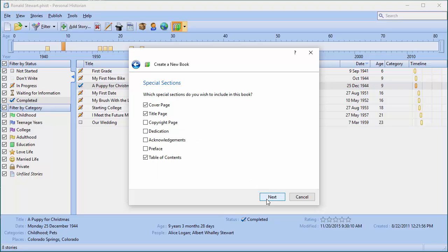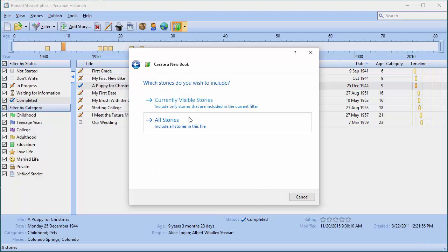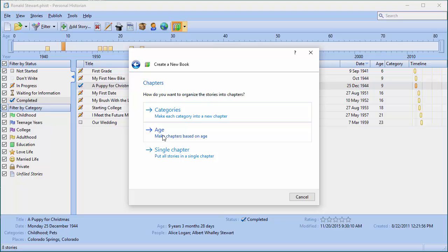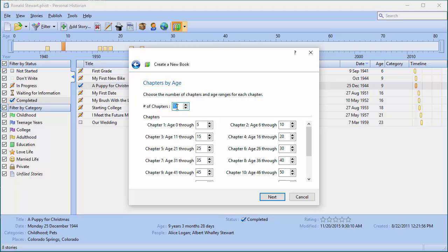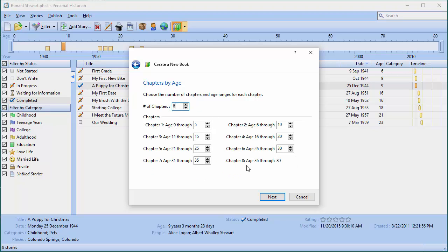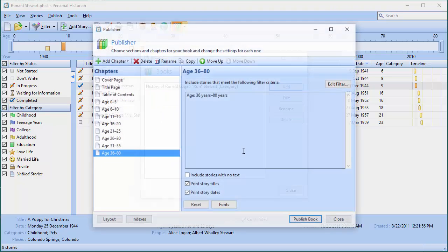I won't worry about filling in the details since I can do that later. This time I want to organize the stories by age. When I choose that, it asks how many chapters I want — I'll say eight chapters and it will knock the number down to eight. I can go in and adjust the age ranges so I know what ages each chapter will cover. I'll use the defaults and create the book.